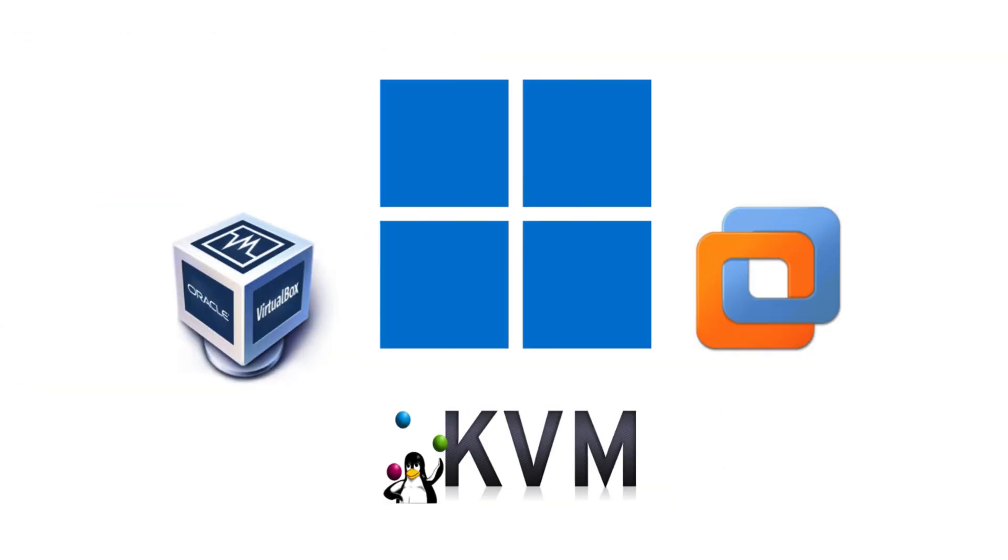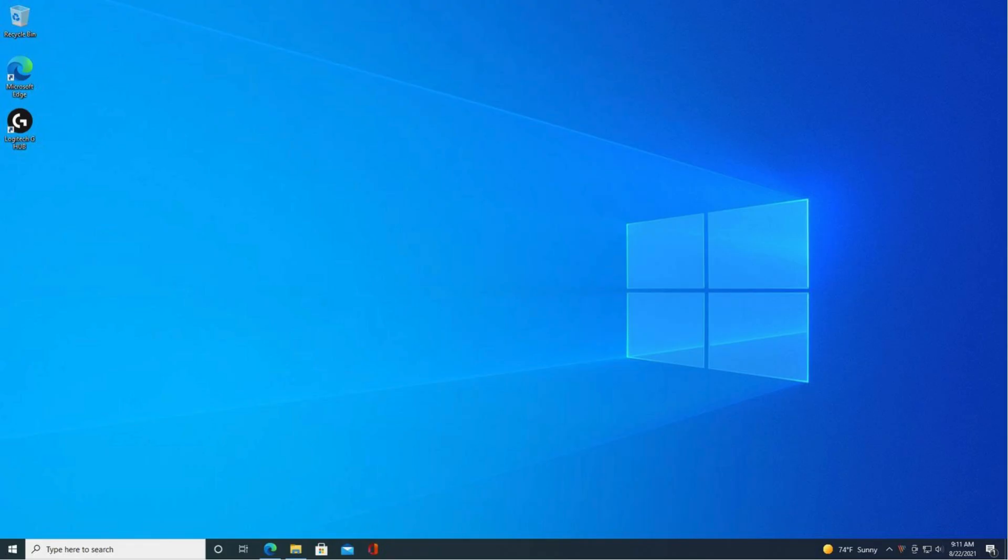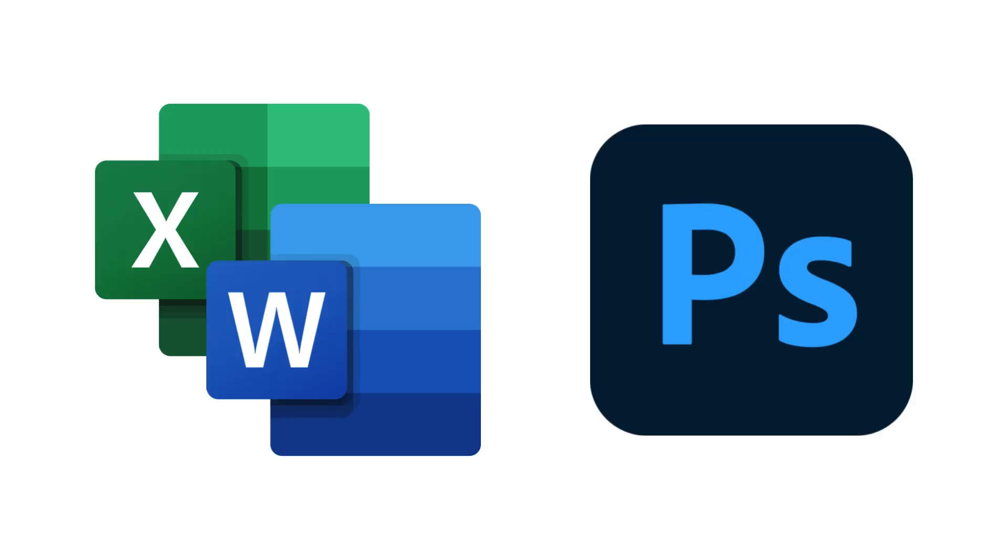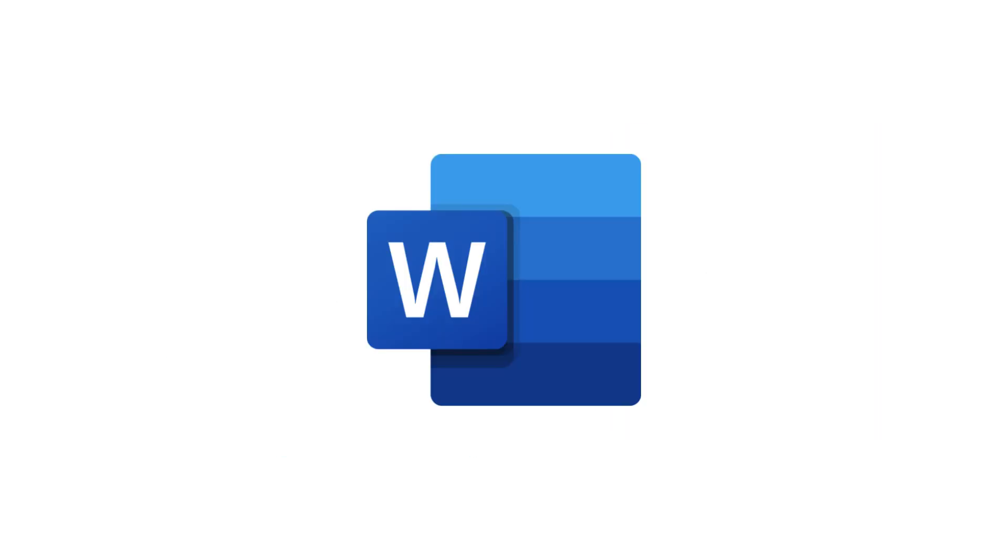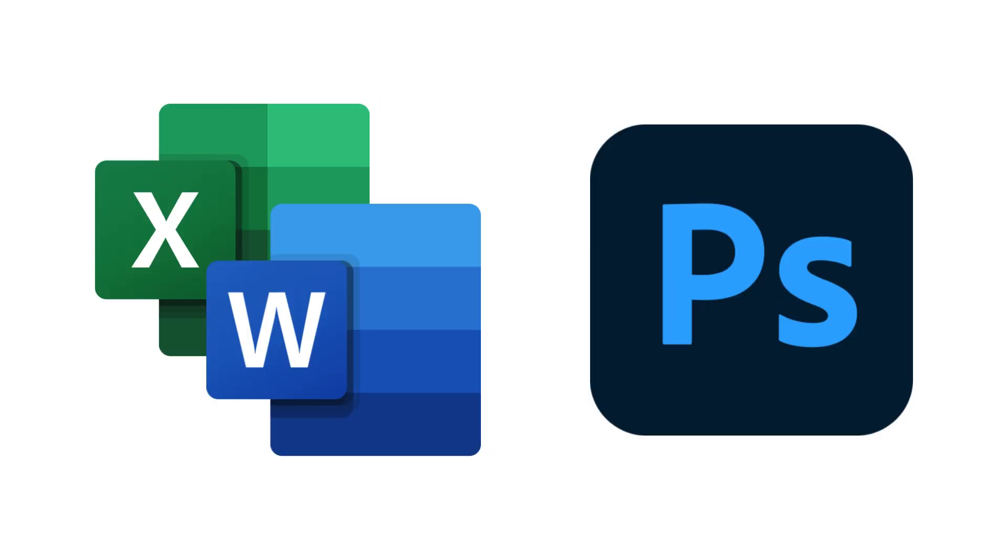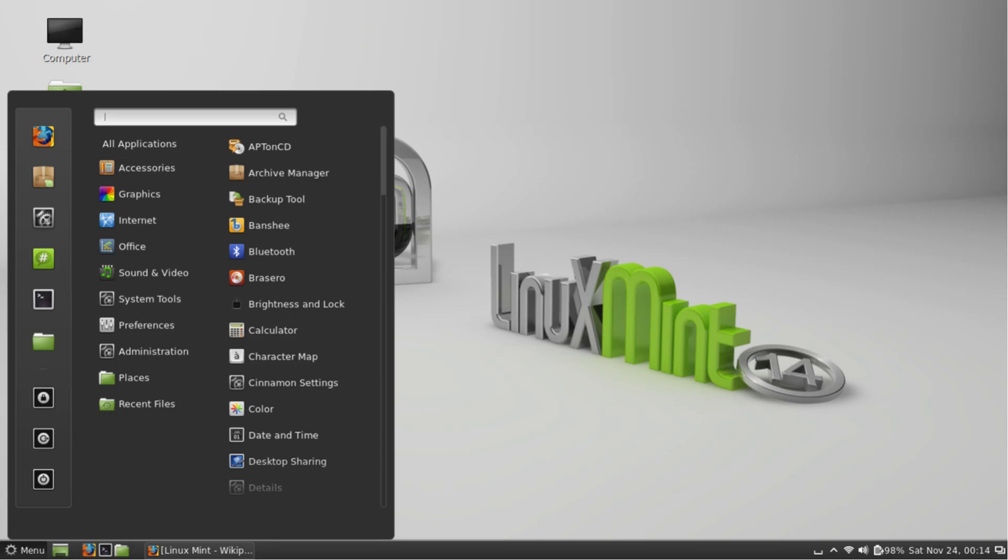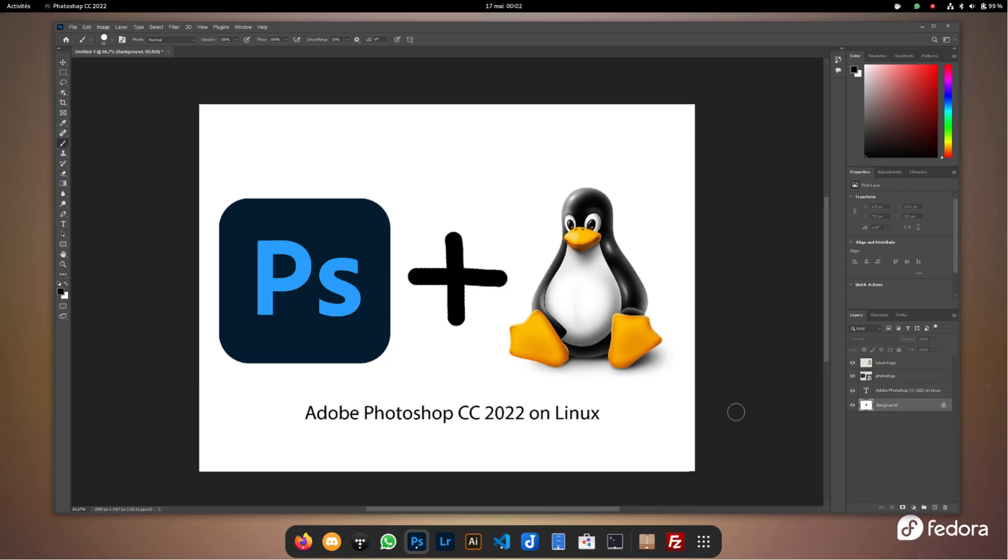In Linux, you can run a Windows Virtual Machine in the background, but instead of opening the full desktop, you stream just the applications. That means Word, Excel, or Photoshop launch right from your Linux menu, with their own icons and windows, and even share your clipboard and files with Linux.